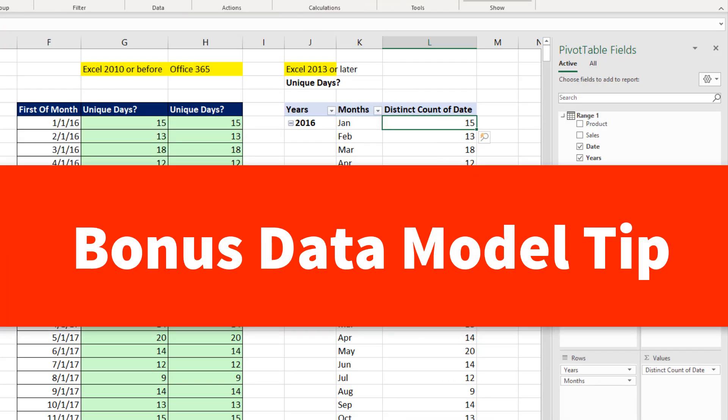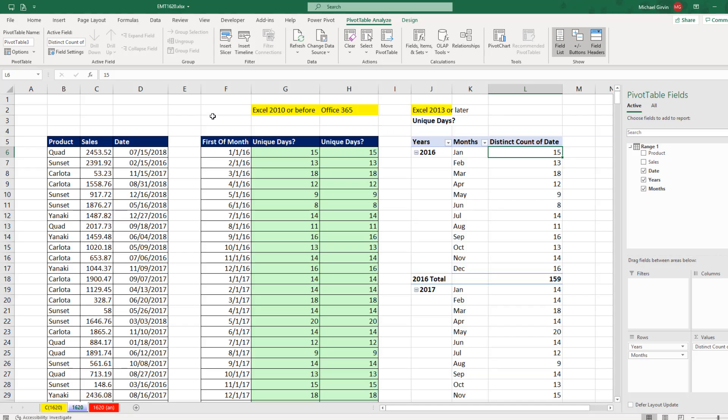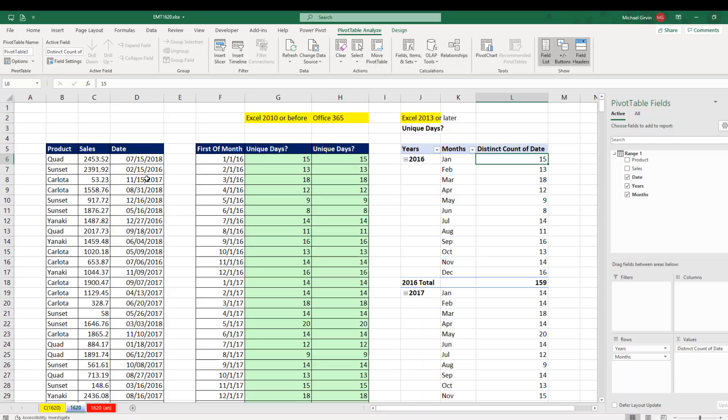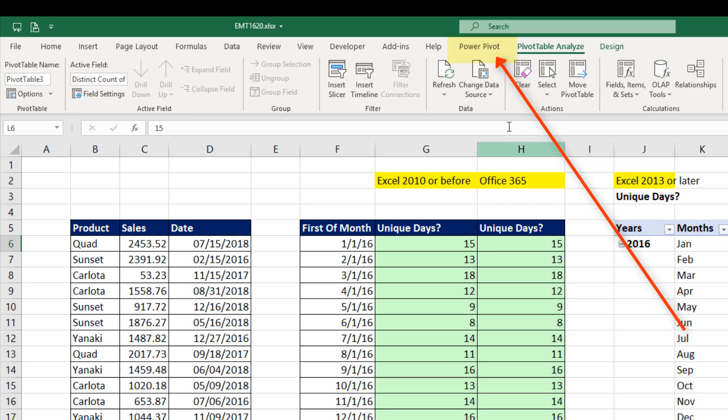Now here's your bonus tip. When we used a proper data set that was not stored using the Excel table feature, we still got this into the PowerPivot data model by using the Create Pivot Table dialog box.